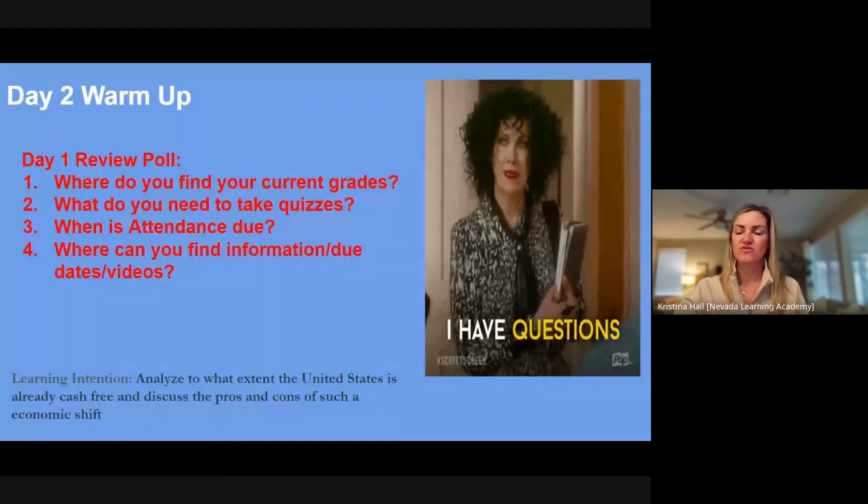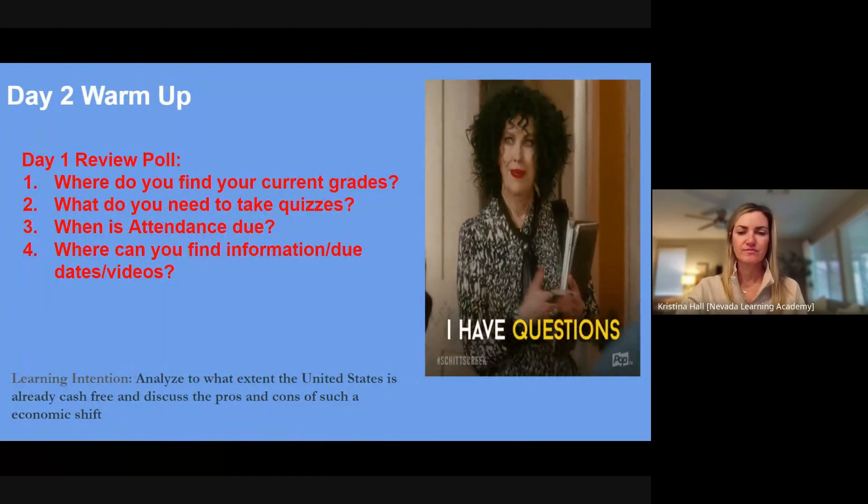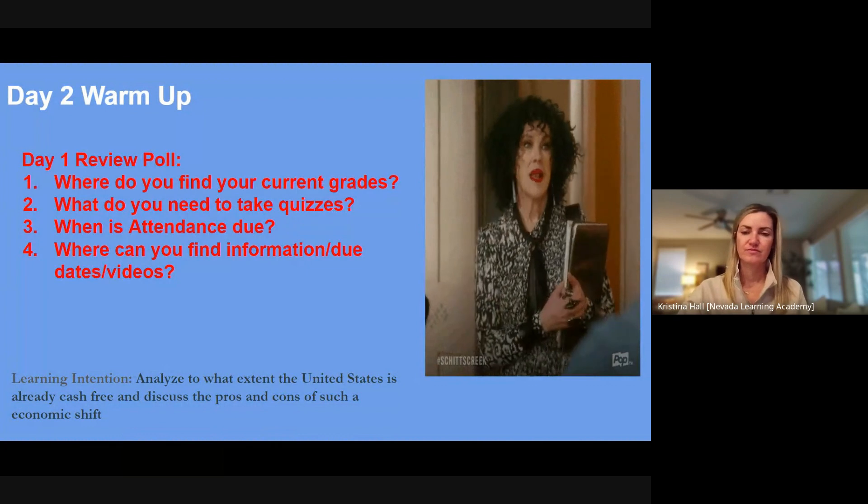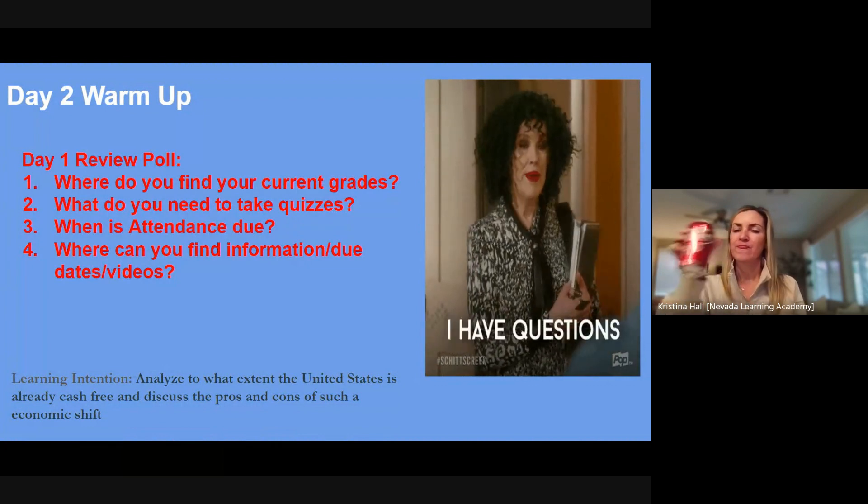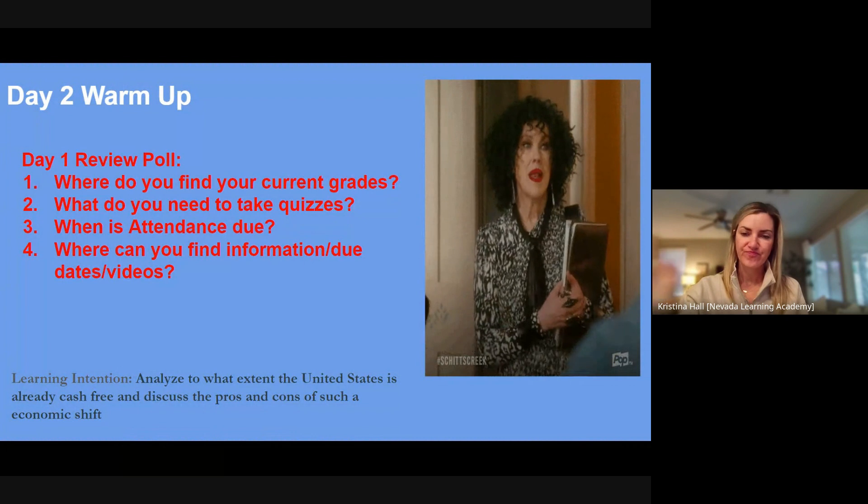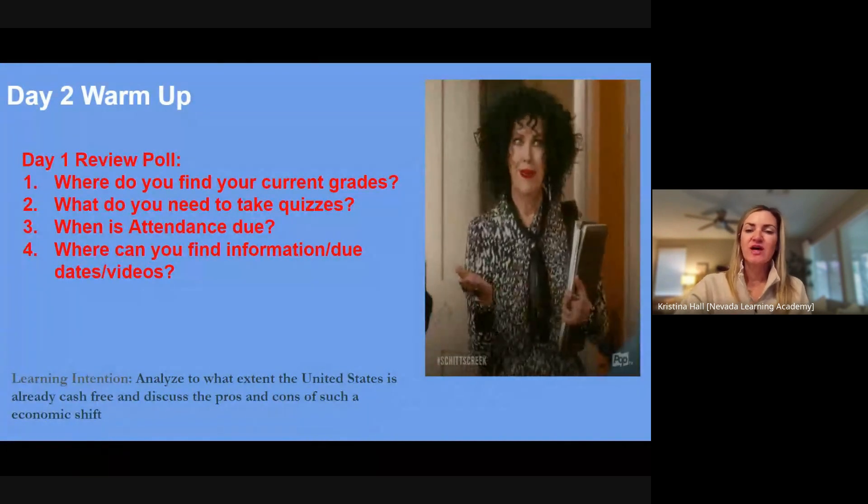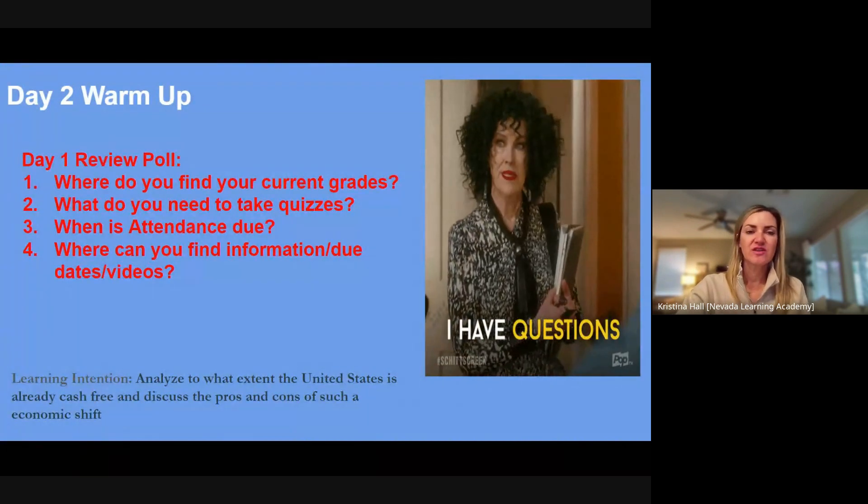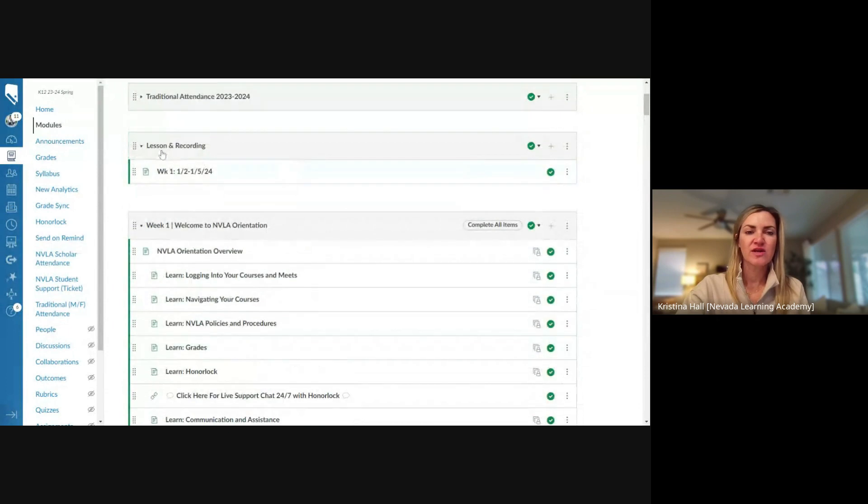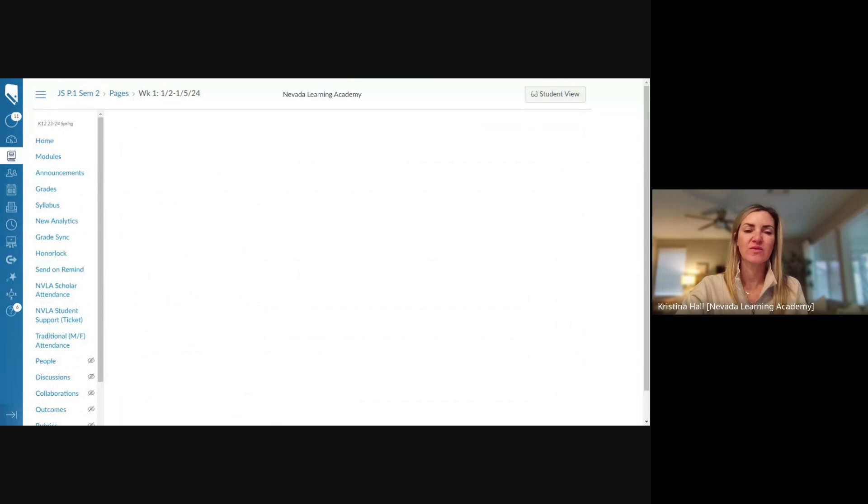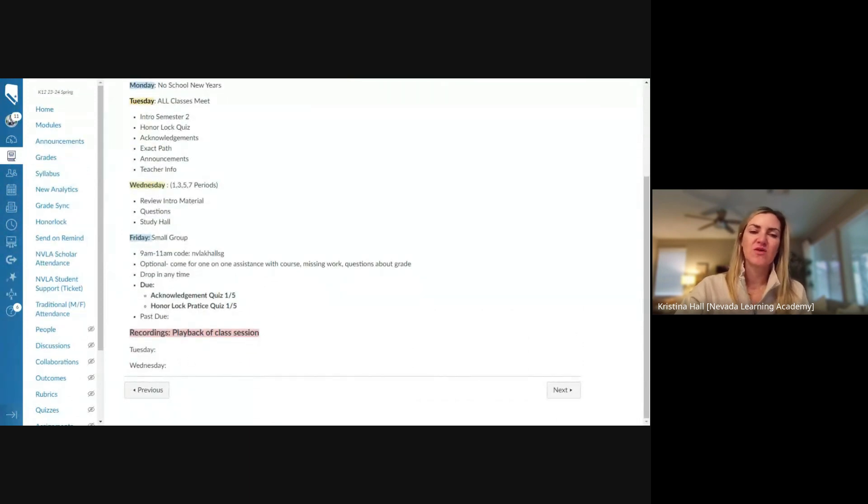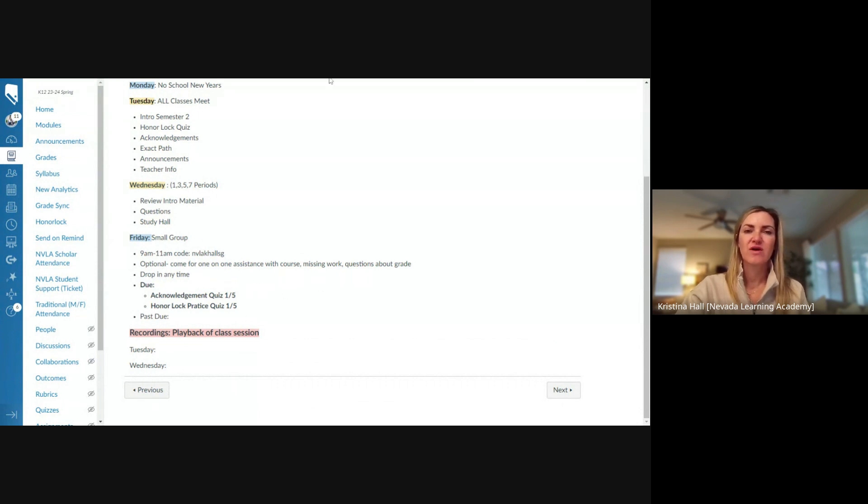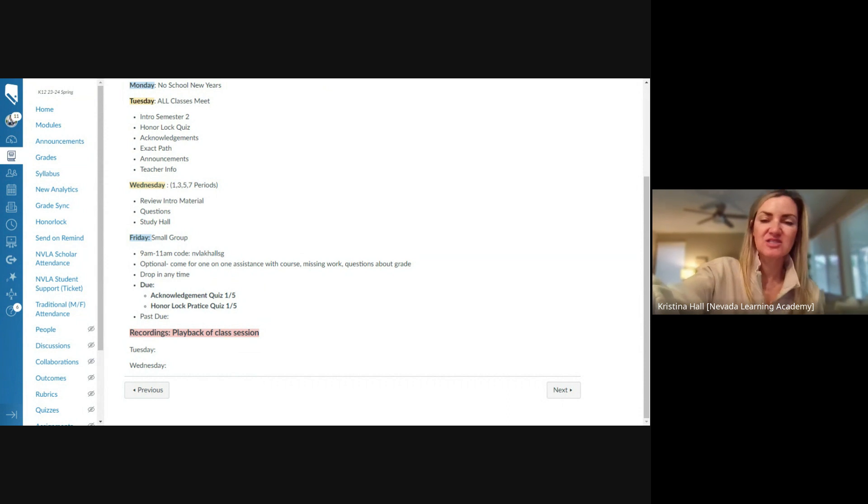Where can you find information, due dates, videos for the class? Yeah, so that lesson and recording page, very good. That lesson recording page, the lesson recording page, the weekly recording page will tell you exactly what we did in class, and then that's where I'll post videos like today's video. I'll post it there, shows you what's due, tells you small group times and all those kind of things. Okay, all right, awesome.